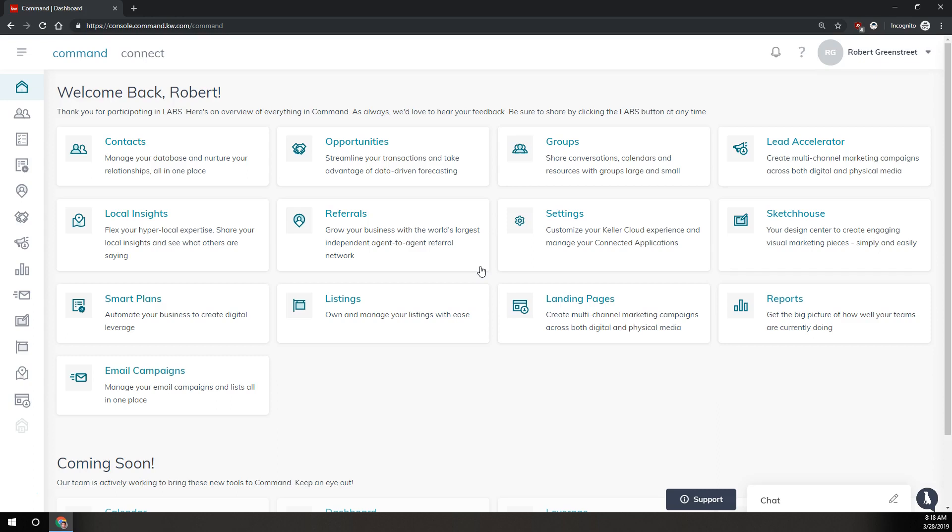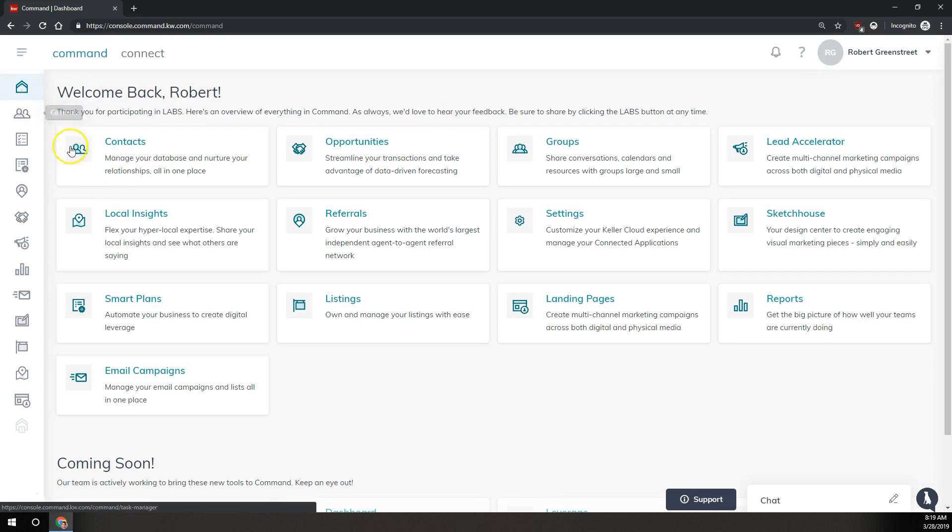The first step is to get logged into agent.kw.com. Once you're logged into your command home page, you can either click on contacts here on the dashboard or on the left menu. The same icon is going to go to contacts, the two people silhouetted here.